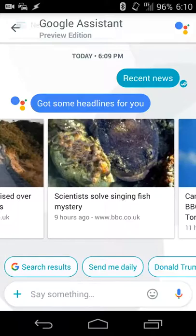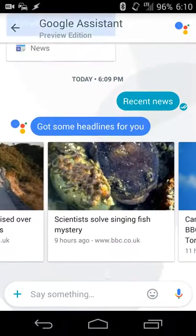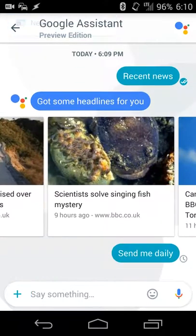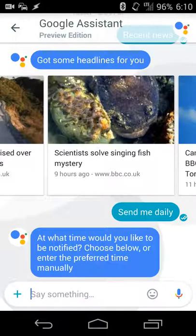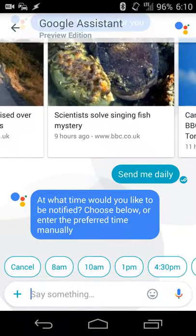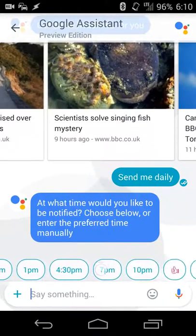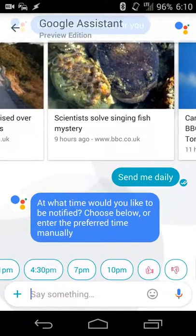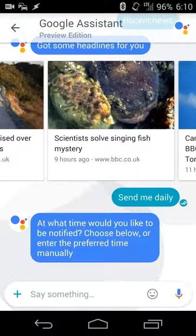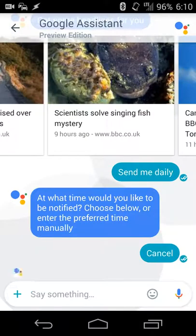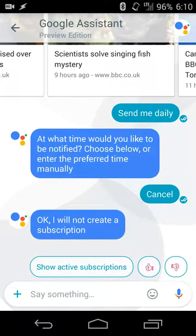My favorite part about this is that you can have it set a reminder. So if you want to set a daily reminder, you can touch that and set it for every 8, 10, 1, 4, and all these different times. If you want to cancel out of it, you can cancel out — but I already set it for top news.